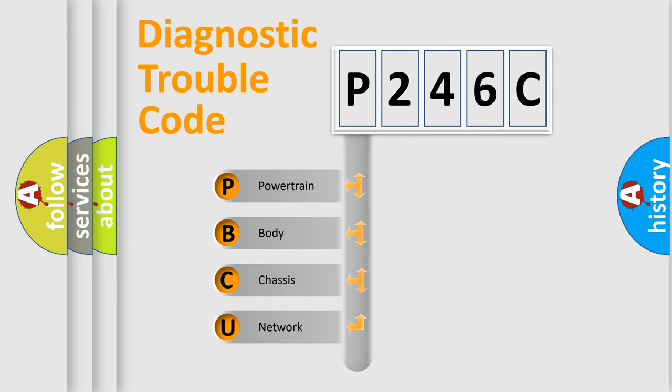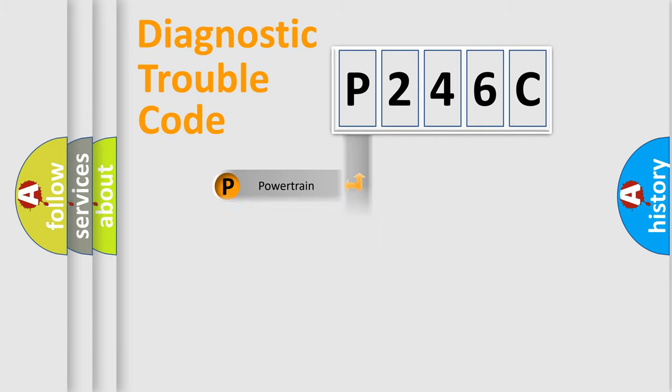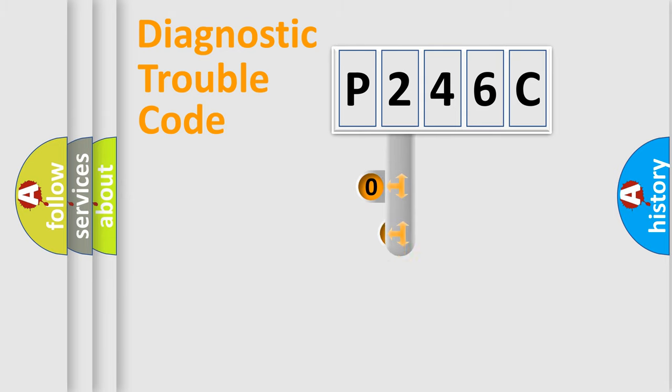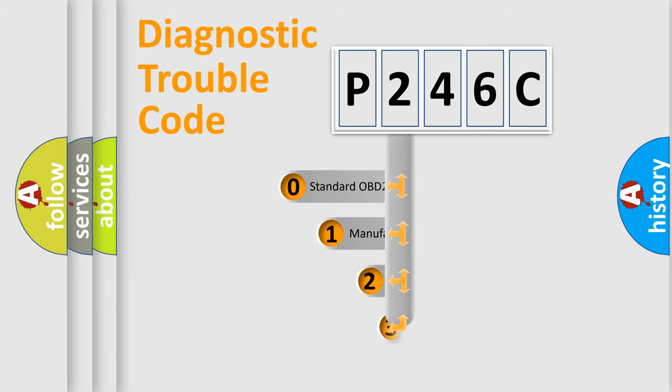We divide the electric system of an automobile into four basic units: powertrain, body, chassis, and network. This distribution is defined in the first character code.